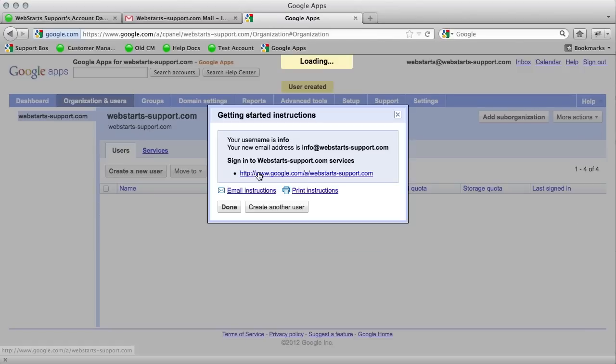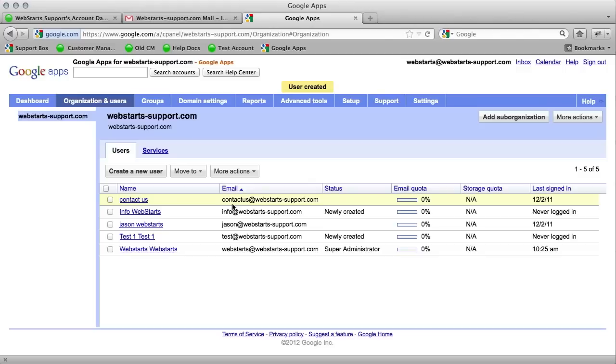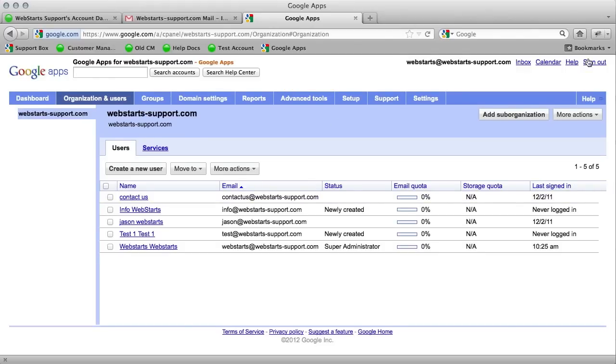This means info at webstarts-support.com is now an email address and a user. So click done. You're still logged in as the admin, so you'll want to sign out.